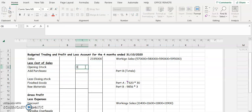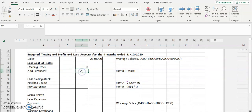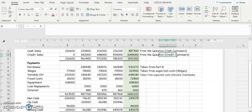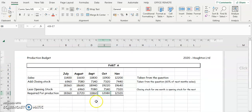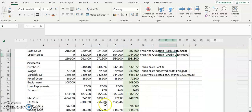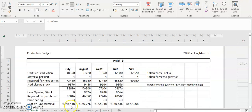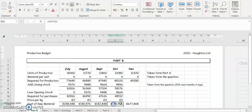The next figure is opening stock — we don't have any opening stock in the question, so that's going to be zero. Purchases are taken from part B of the question. All the figures along the bottom added together will give us our purchases figure.